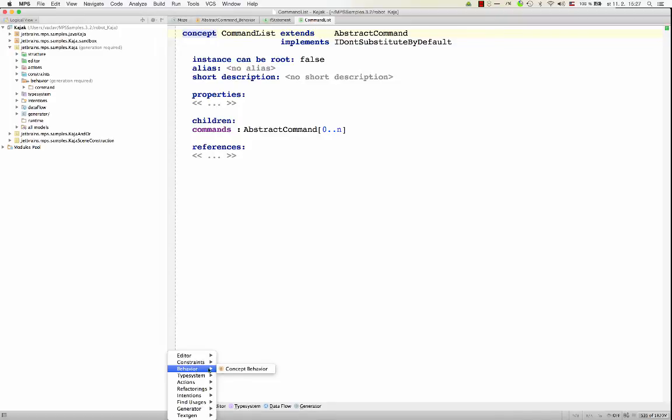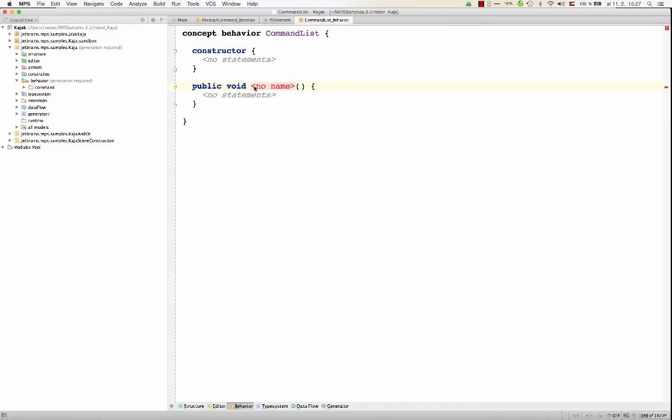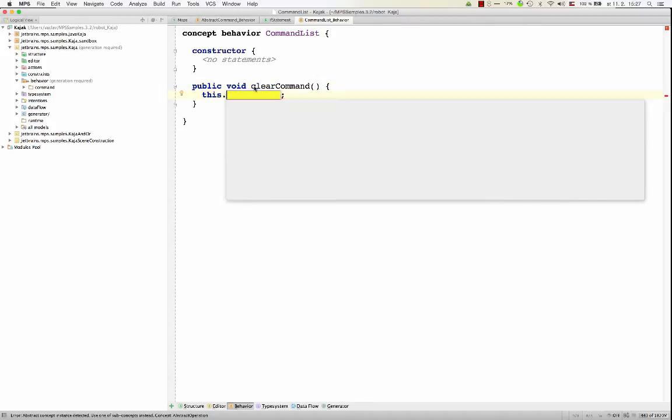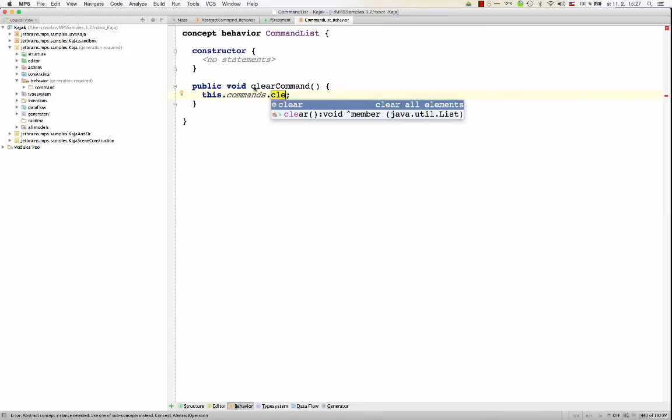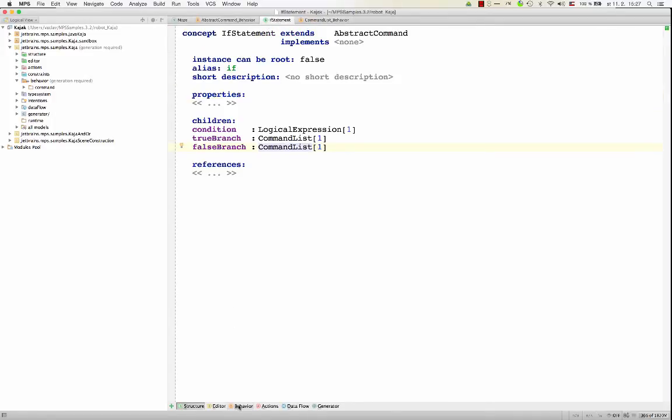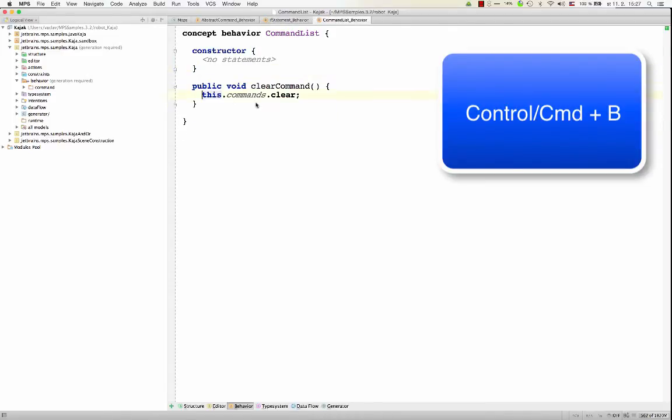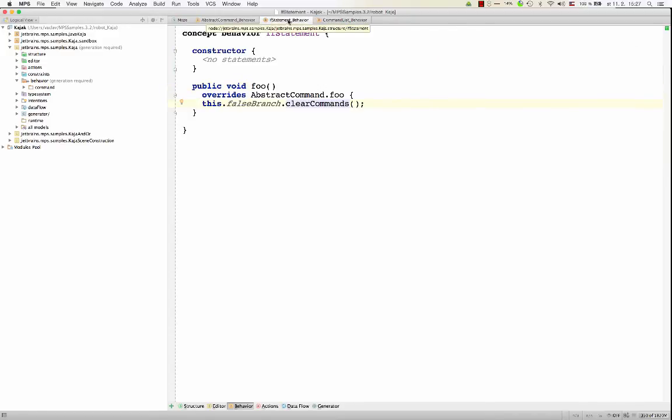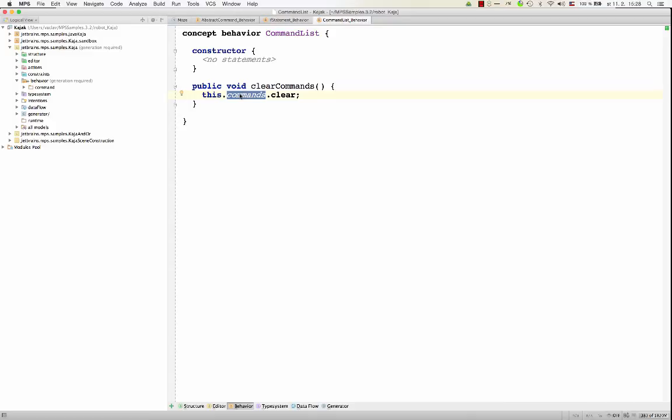So I create the behavior and here I create a new method of type void clear commands. The body will say this commands clear. So this will just clear the list of all commands. And now in if statements behavior, I can call this false branch clear commands. After all, looking at the if statement, I have no idea how internally the command list is being implemented. So I shouldn't touch the internals of that node and I shouldn't know about the implementation detail that there is some field commands containing all the commands.